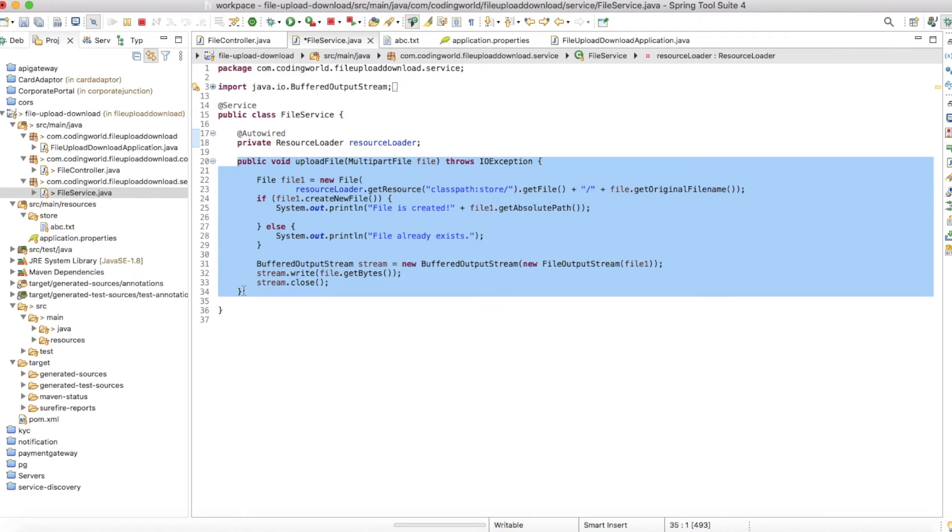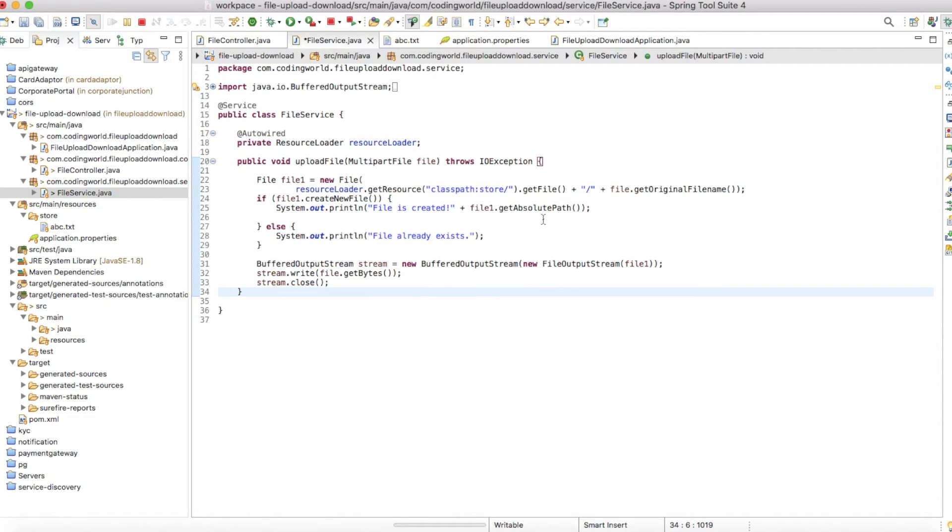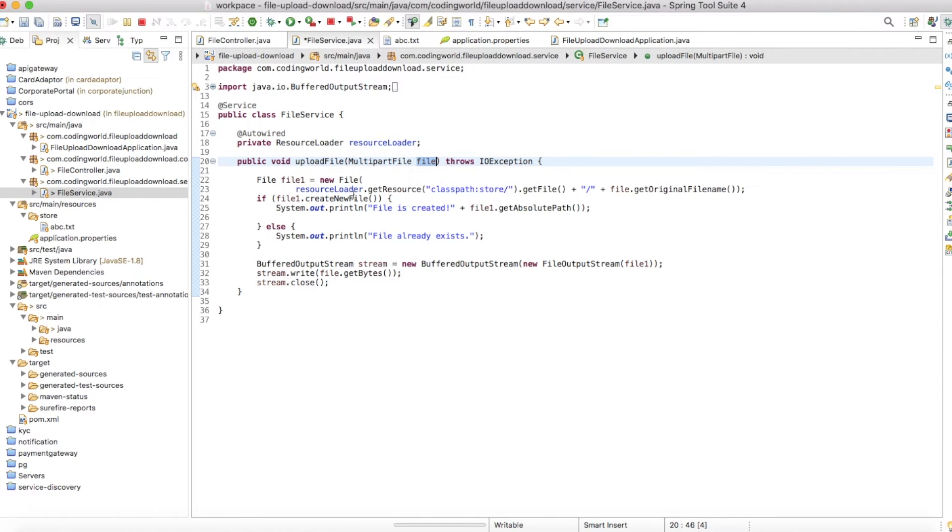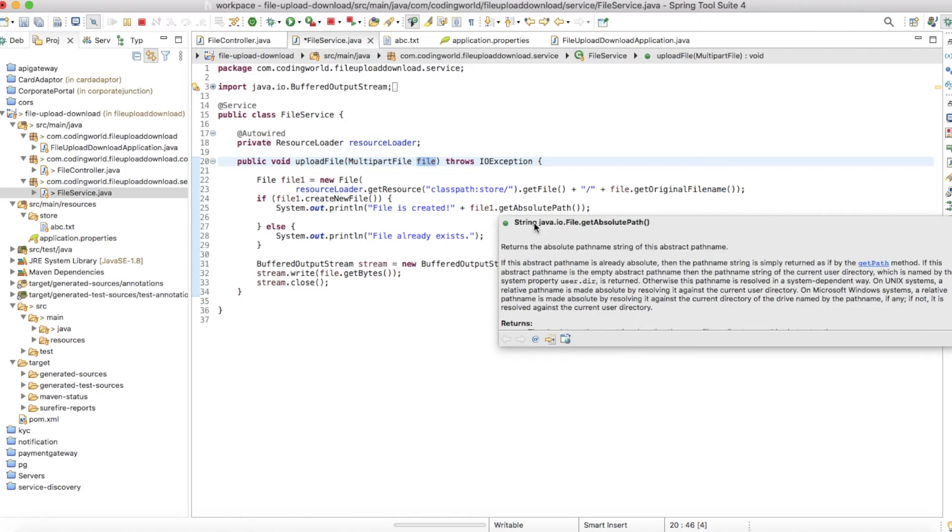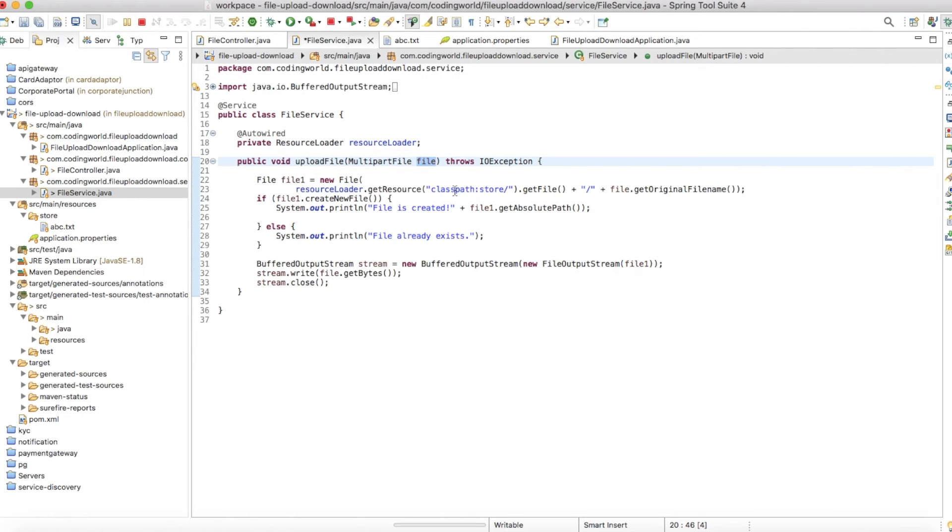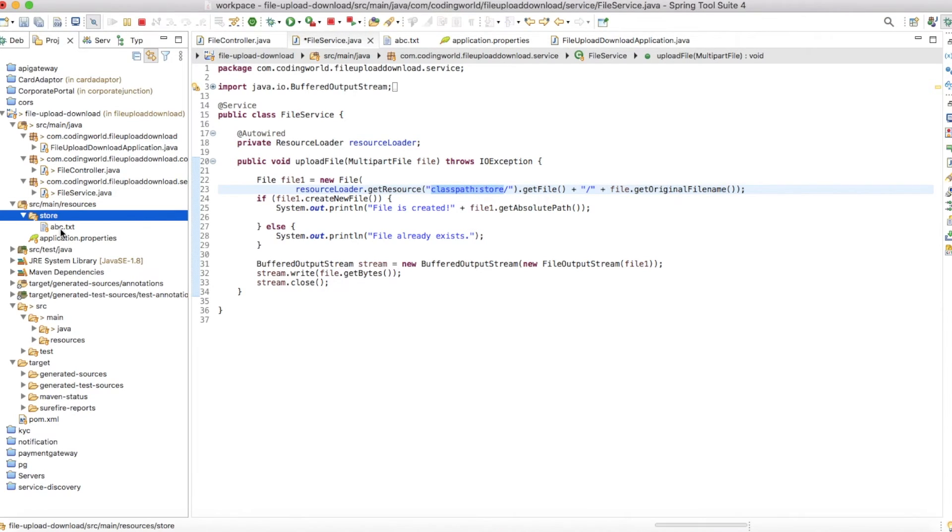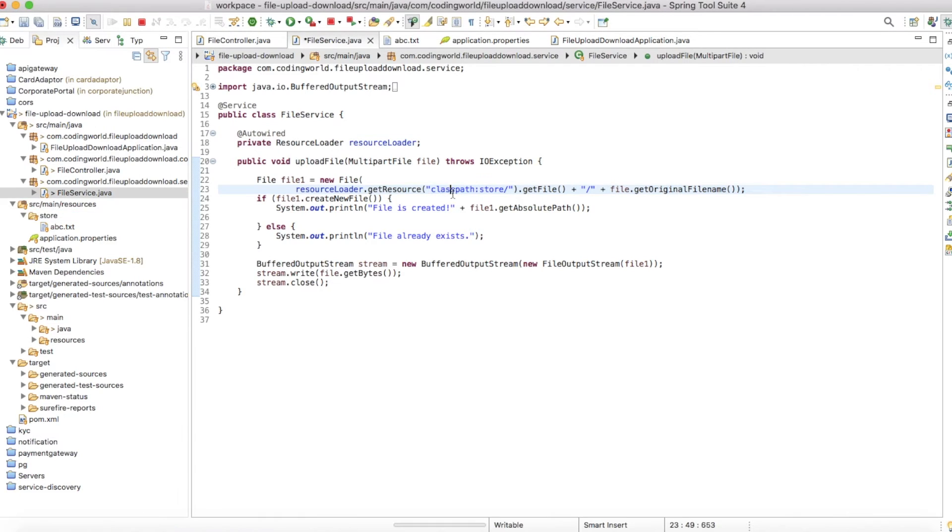I'm creating the upload file method with multipart file parameter. I've written all the code and skipped the line-by-line coding. If you see, we're providing the upload file and this file we're going to store in the full location. We're using classpath to store our data on the server.